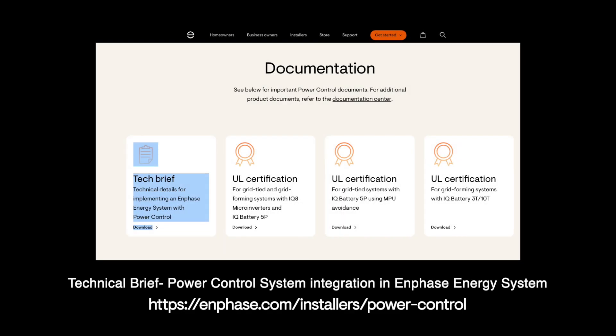Be sure that the installers and your system designer have reviewed all applicable Enphase documentation. Specific to PCS, please locate the technical brief called Power Control System Integration in Enphase Energy System. Follow and comply with all local codes and utility requirements in your area.